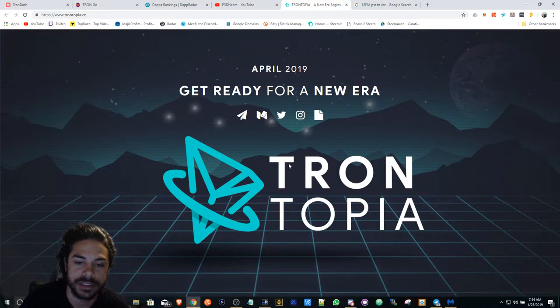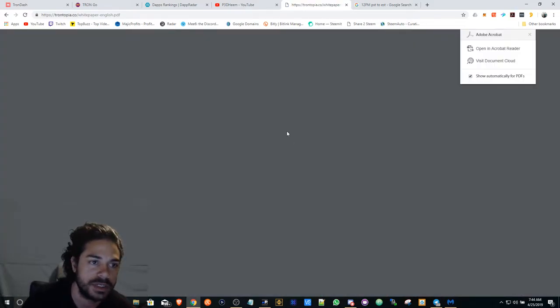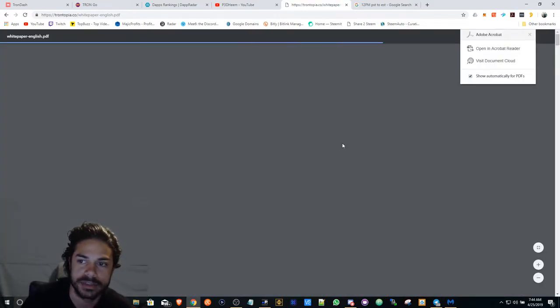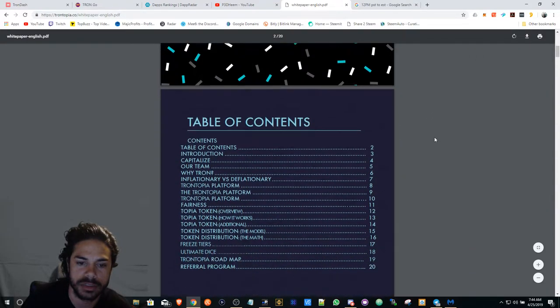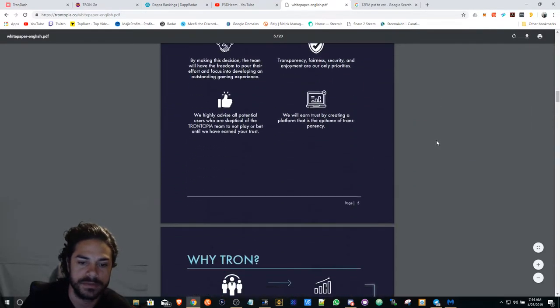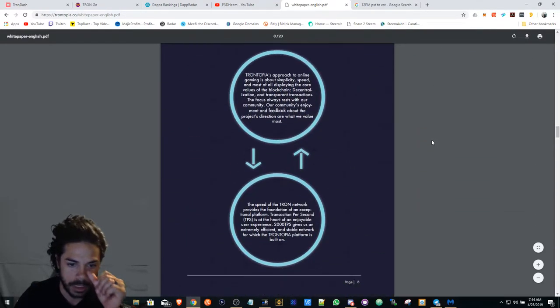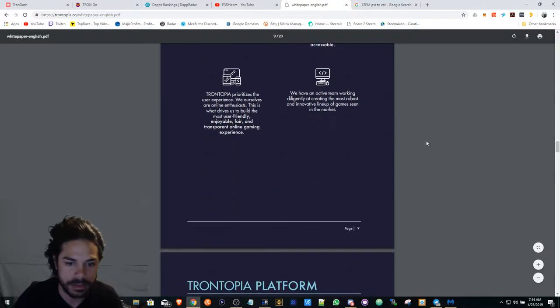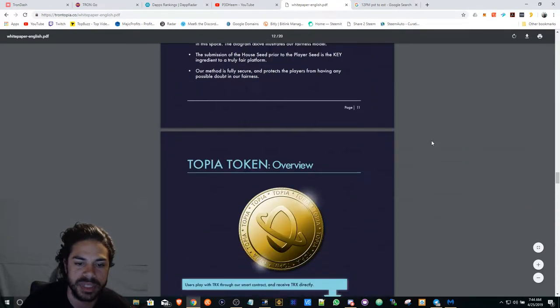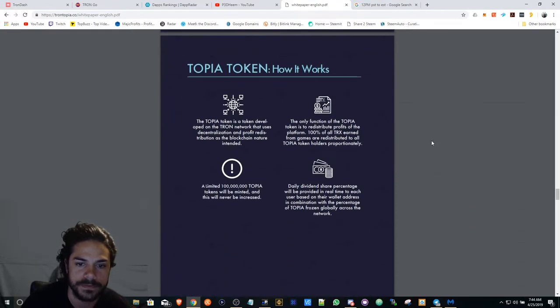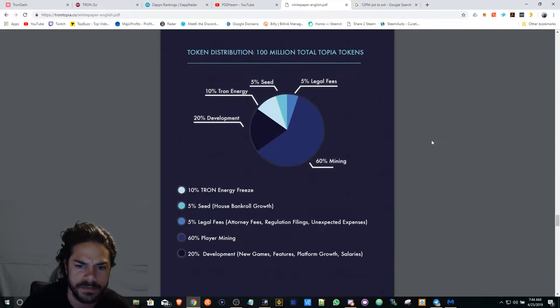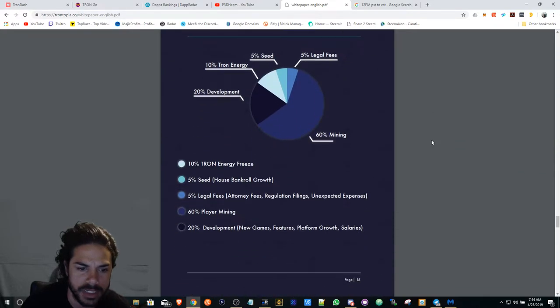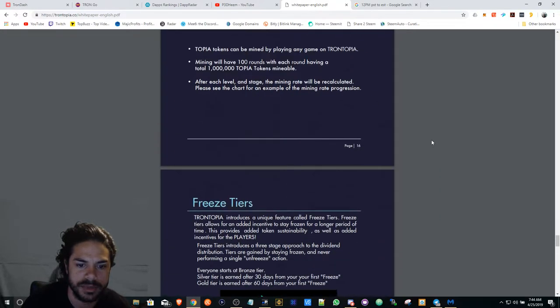They're having a tier system, so there's going to be tiers - bronze, silver, and gold. It depends on how long you're staking.